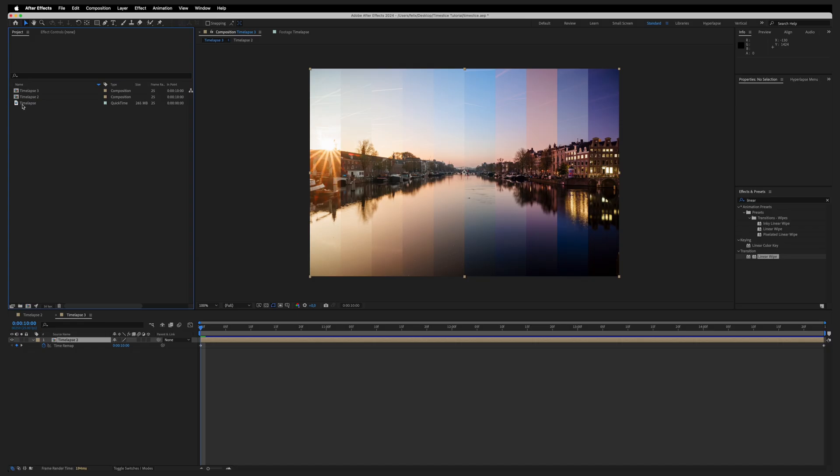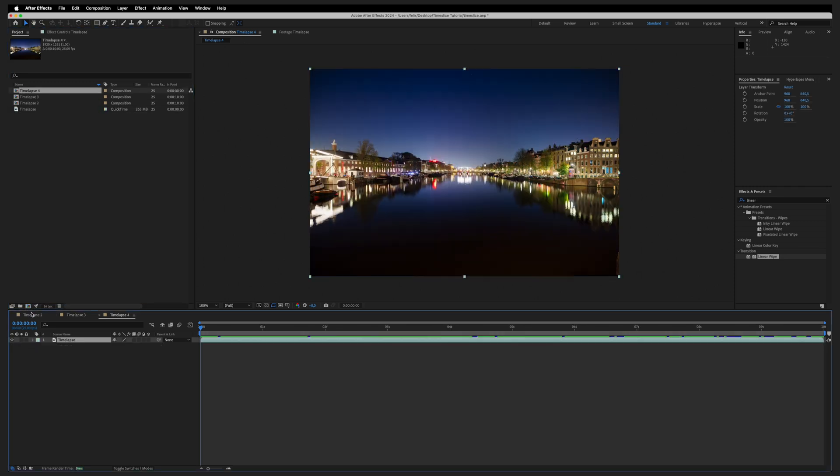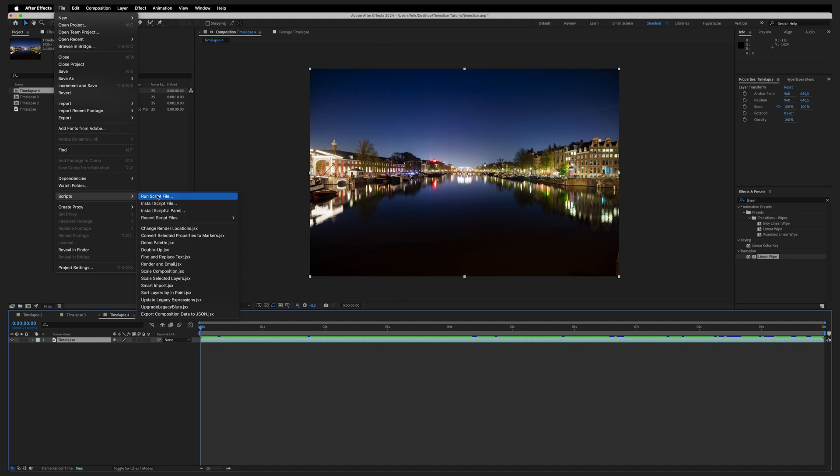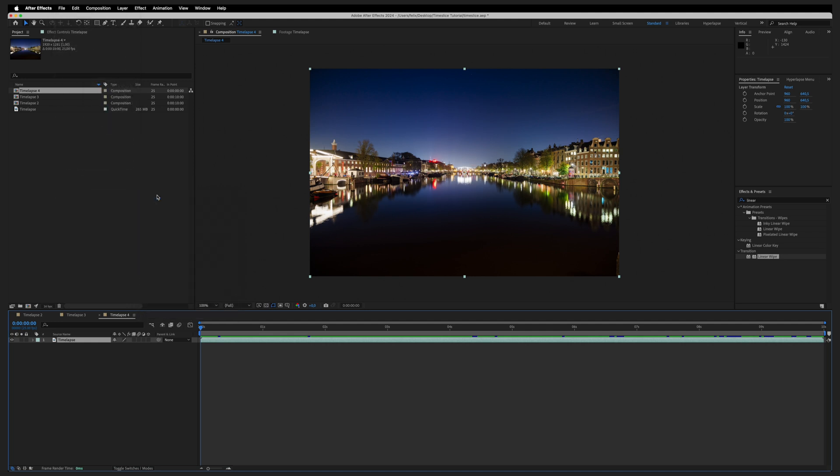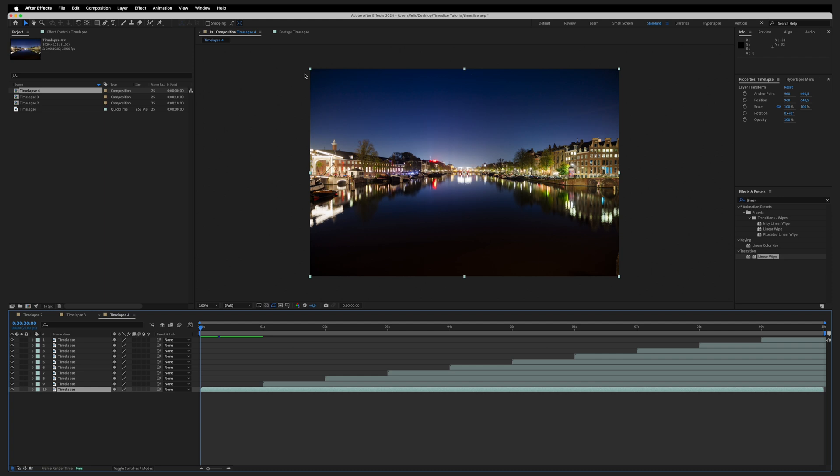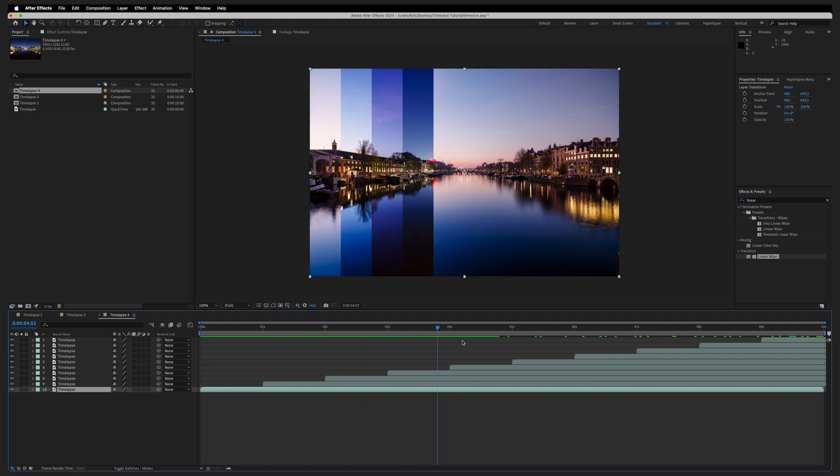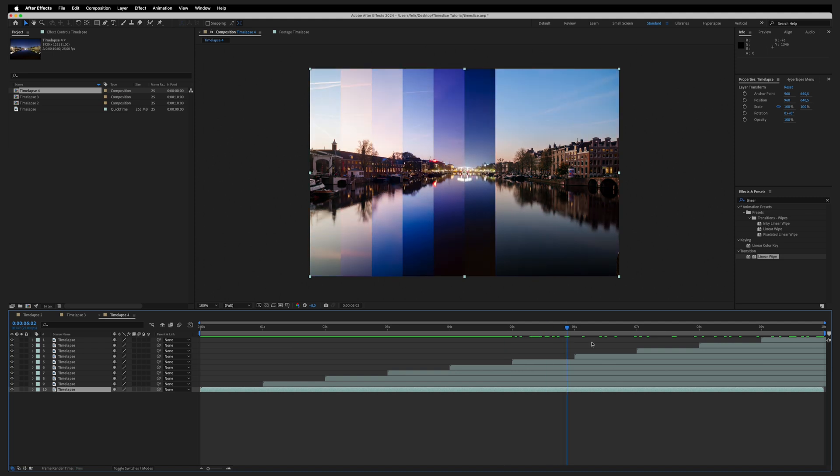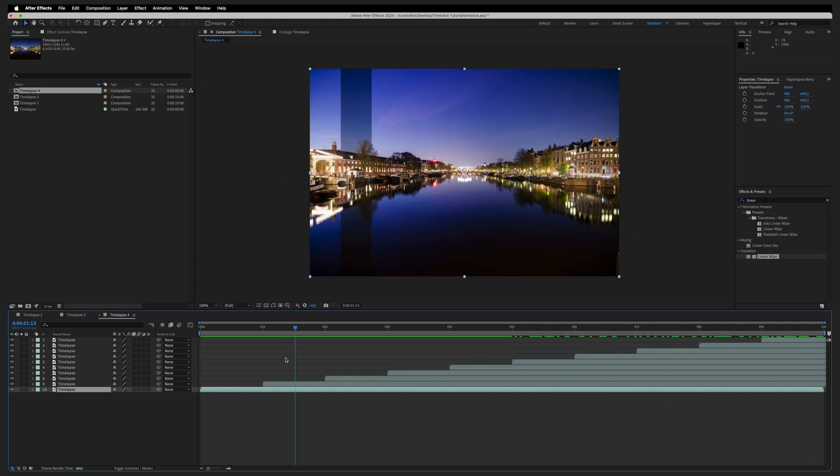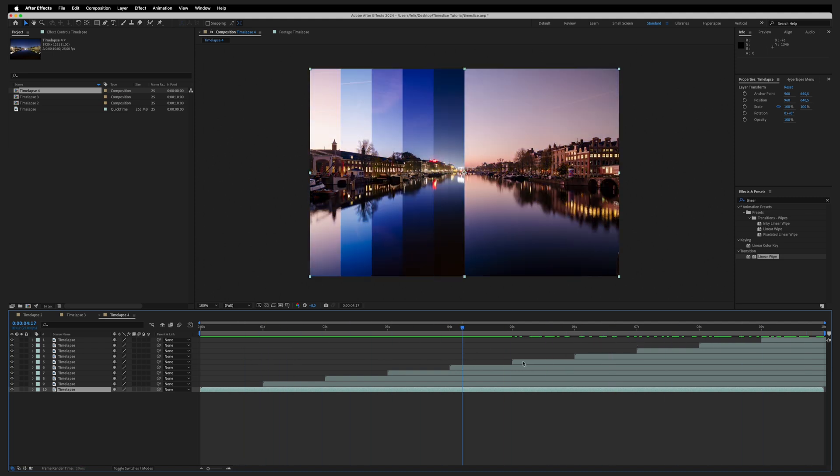Back in After Effects, let's create a new clean composition. Make sure our timelapse is in there. Then go to File, Scripts, Run Script File, and navigate to the folder where you saved the JSX file. Double click it. If the script has been generated correctly, all that you have done before by hand has been created using a script with just a few clicks.